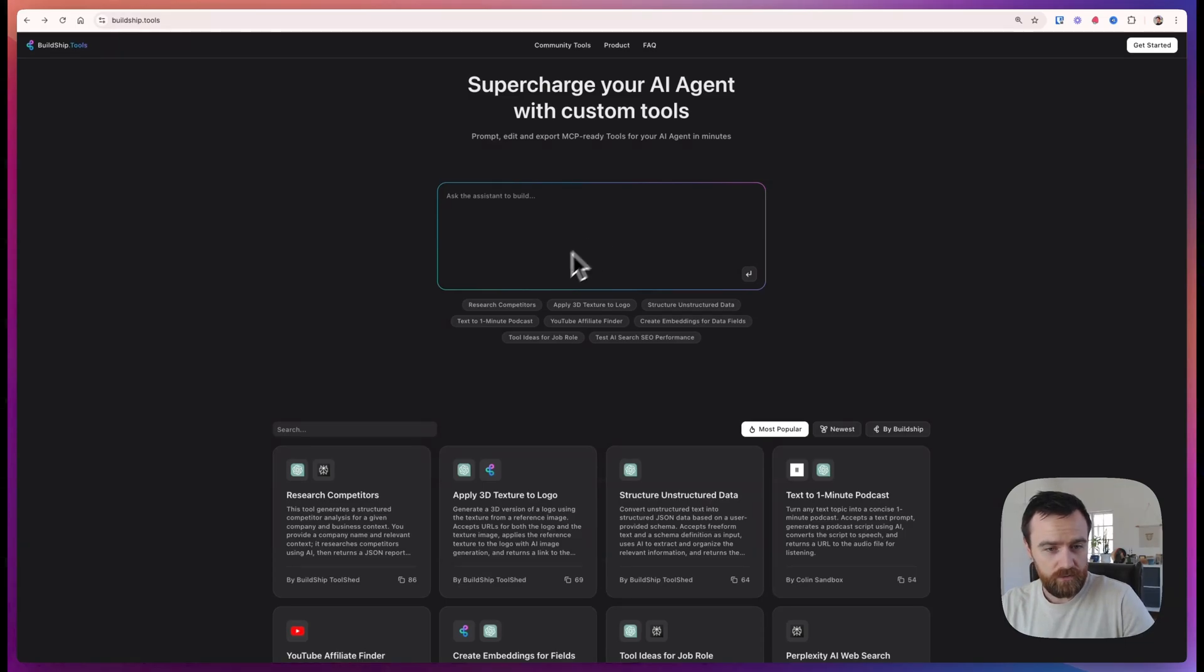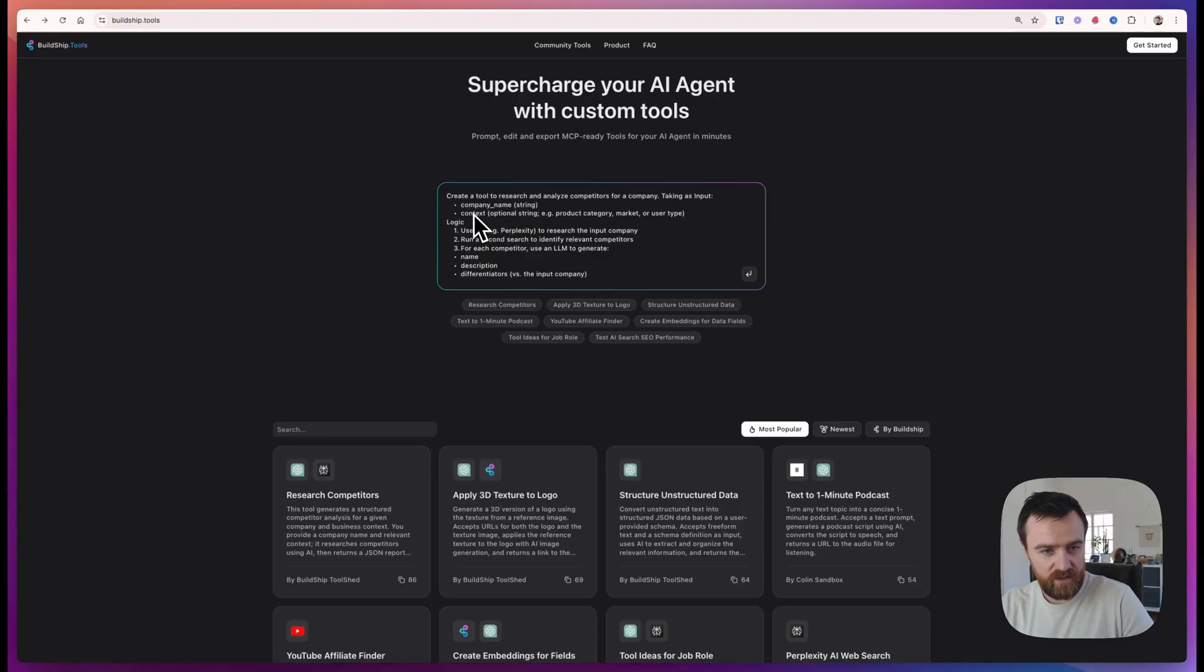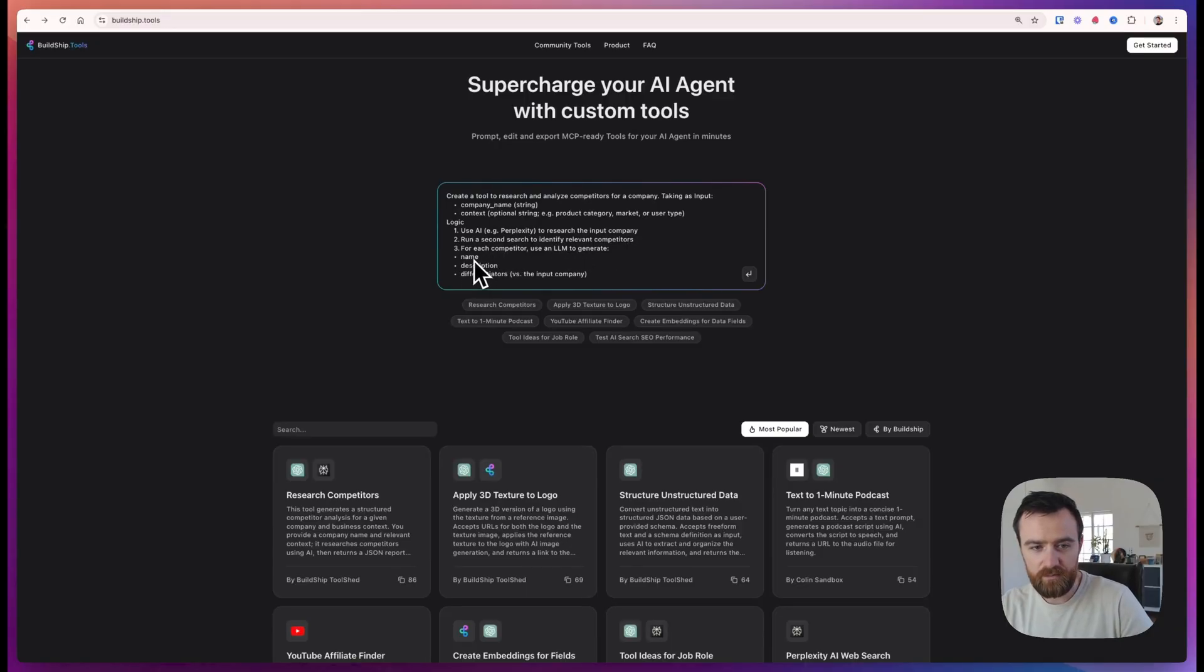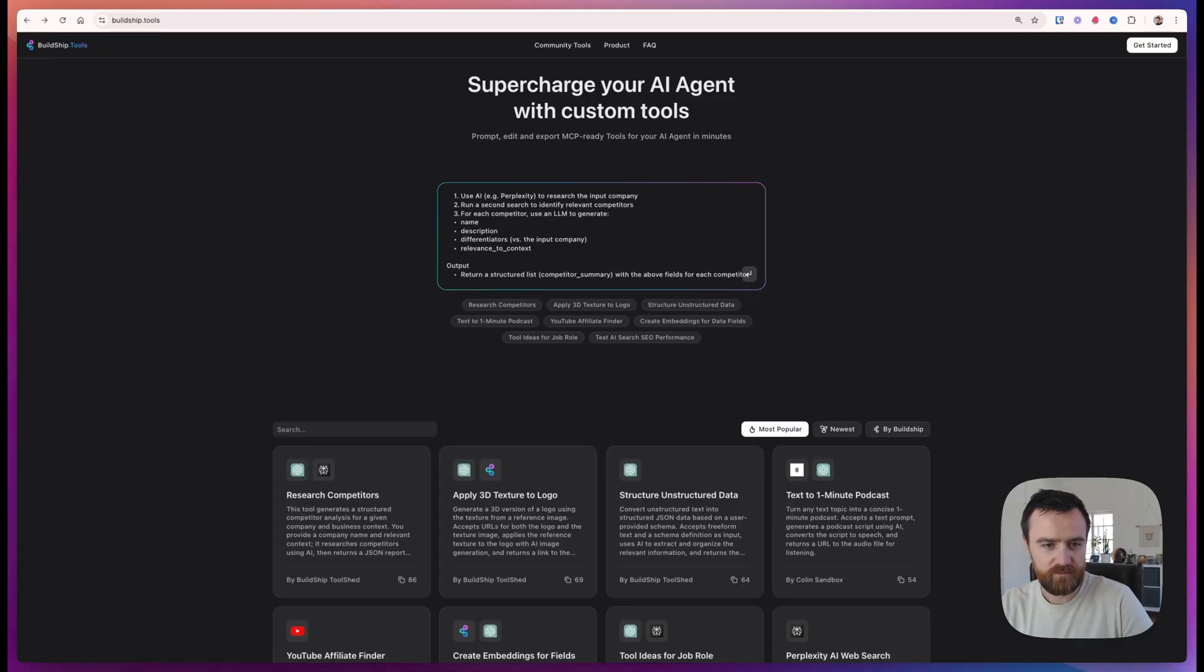We can create another tool. We use this prompt here to research competitors. It should take in a company name and some context and research that company and identify a list of relevant competitors. Then we can understand the name, description, and some differentiators and their relevance to our sales funnel.